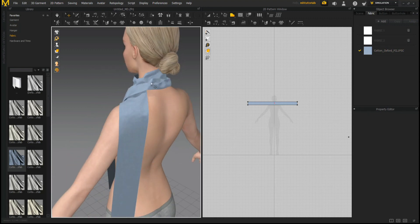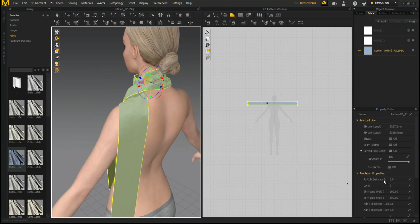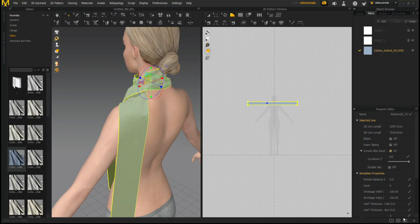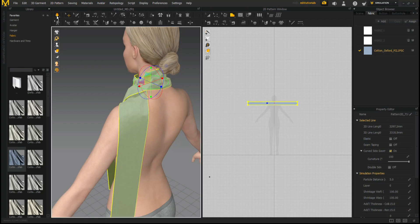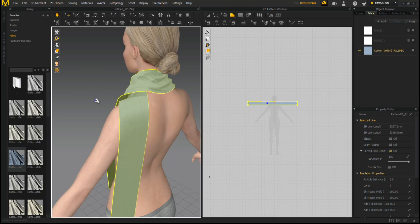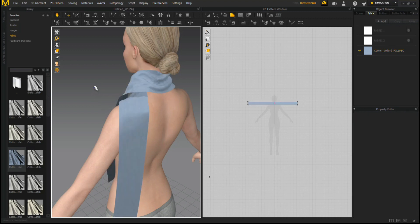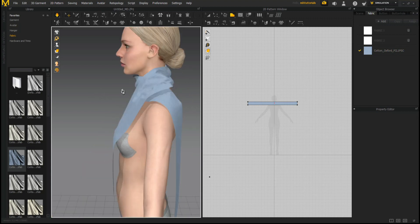And then also what I want to do is I want to add some thickness here. So the thickness right now is set to 2.5. Let's set that to 15. And then we'll set that to 15 as well. And let's re-simulate. And you can see that's now looking a lot less like paper and more like actual fabric.